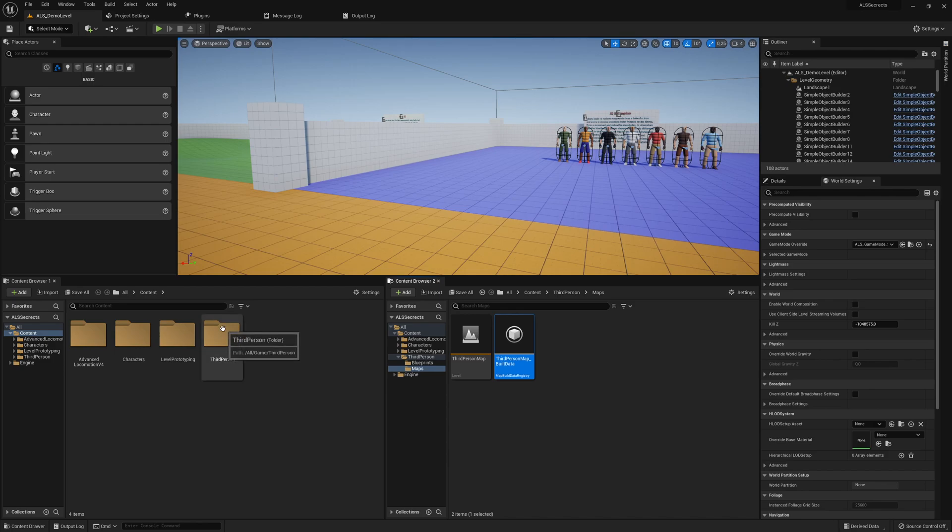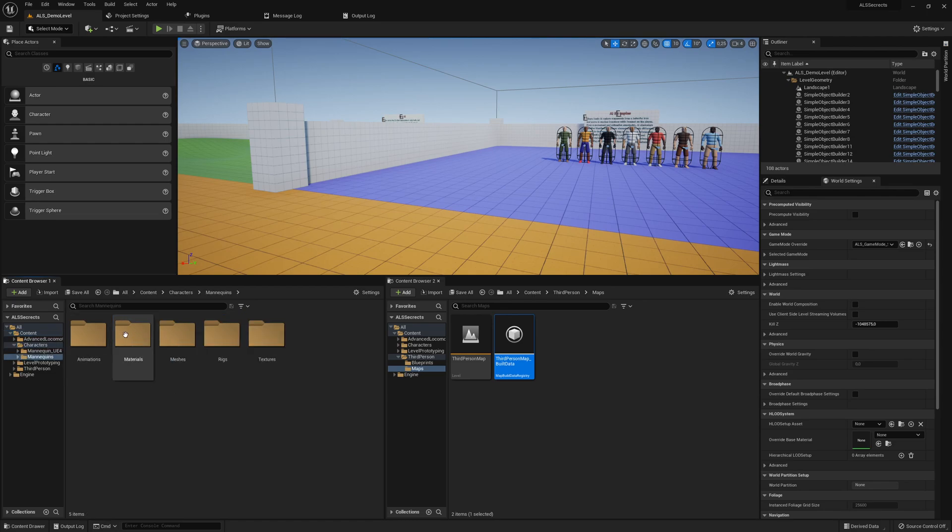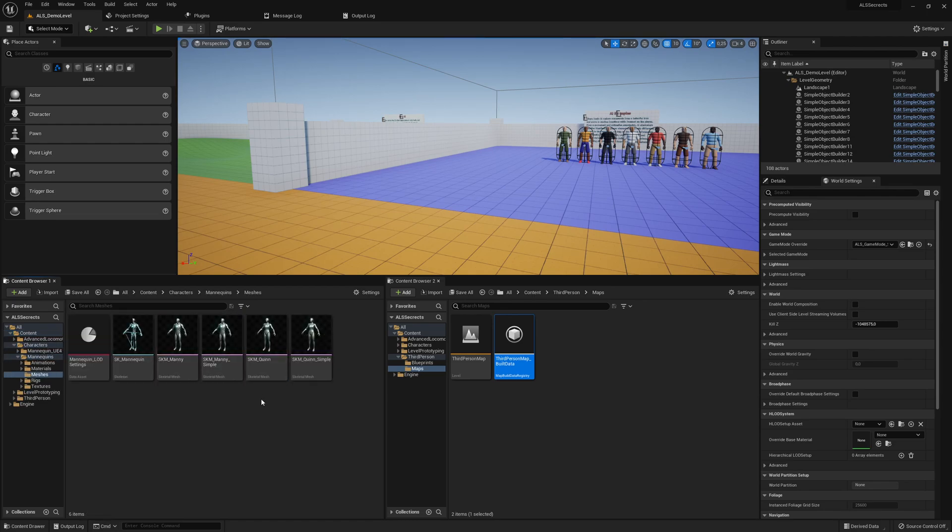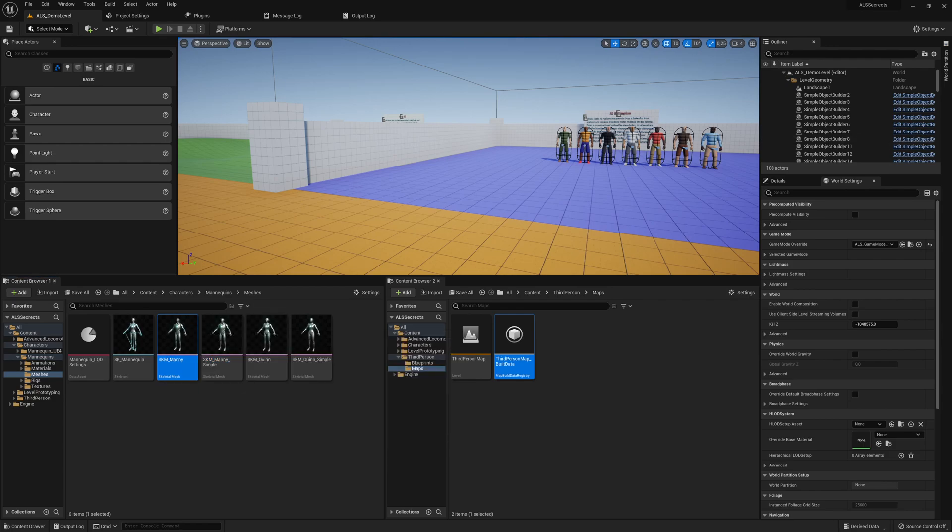And we have here the third-person template, and here is the mannequin stuff. Where is it? Mesh... so let me move this to here.